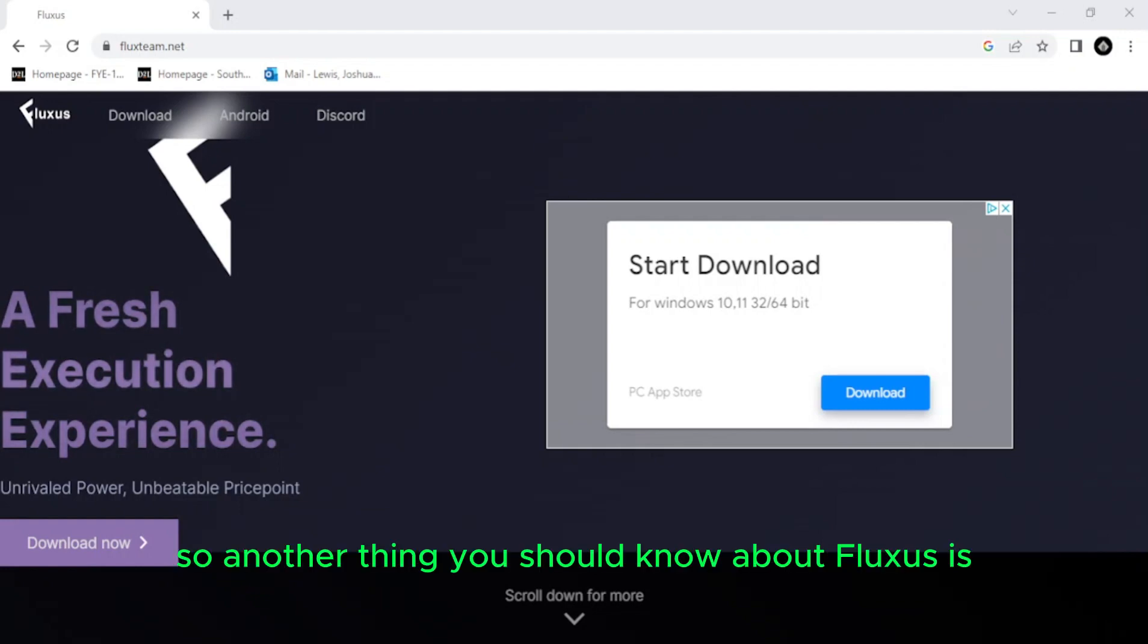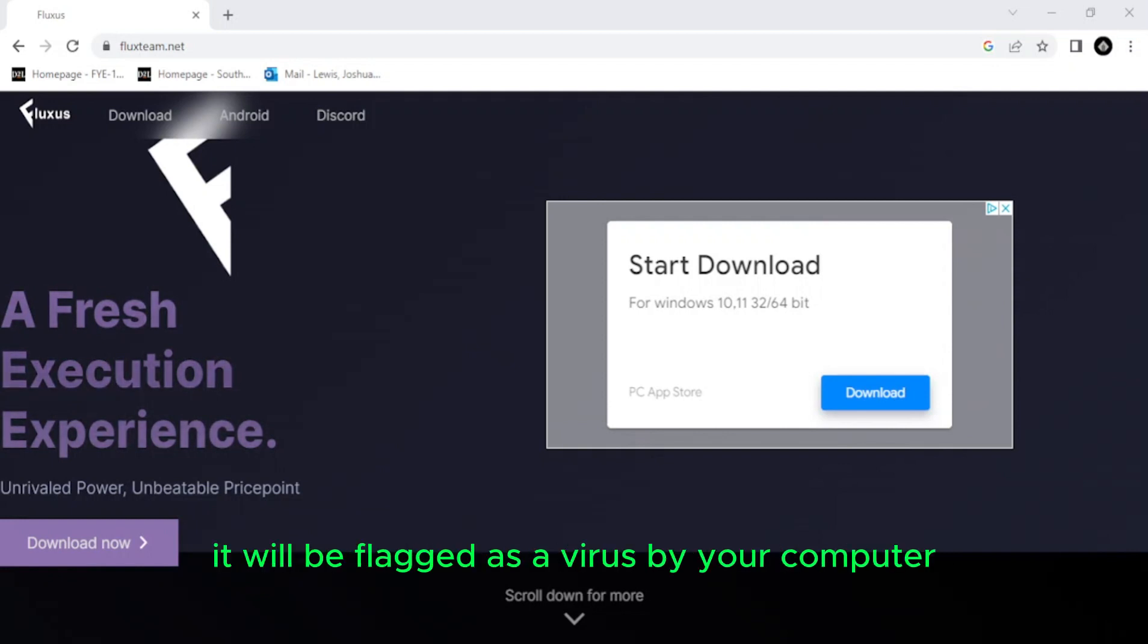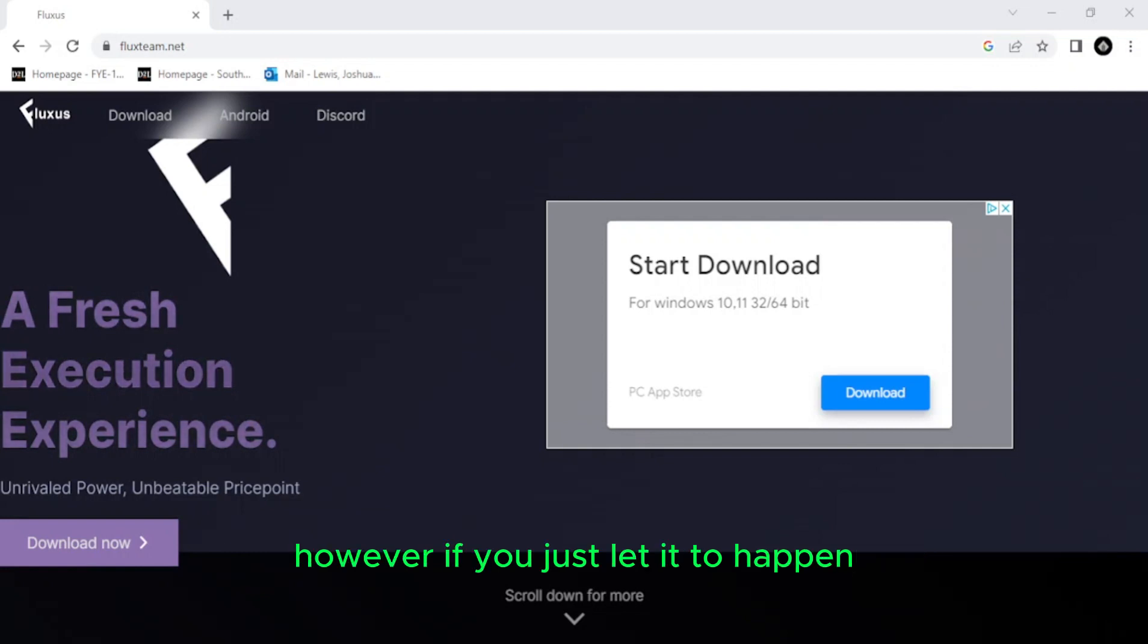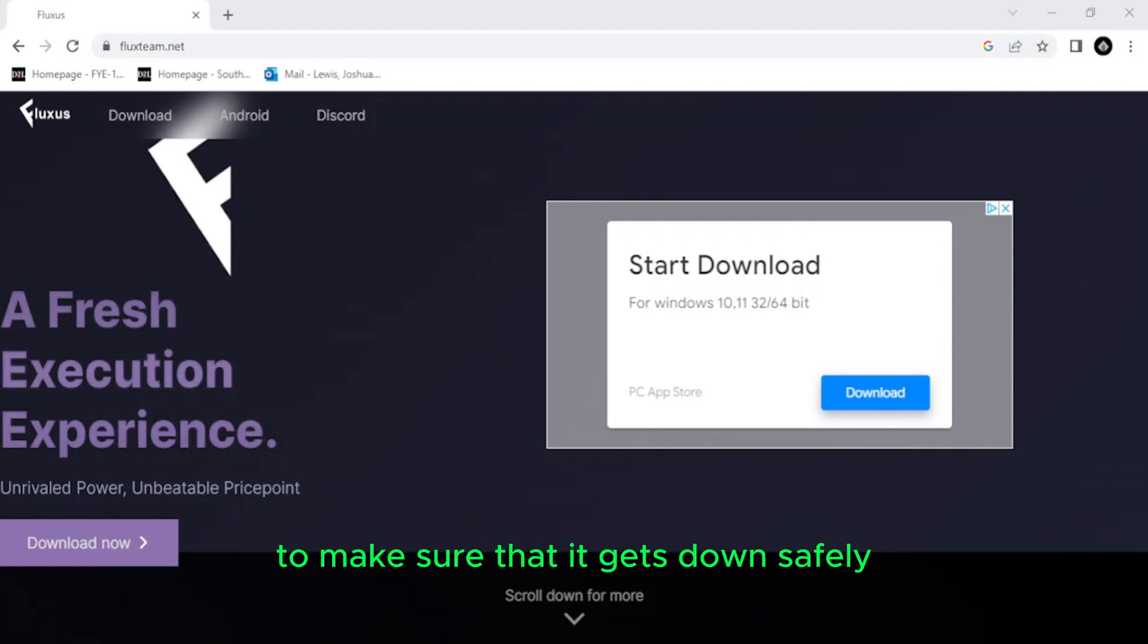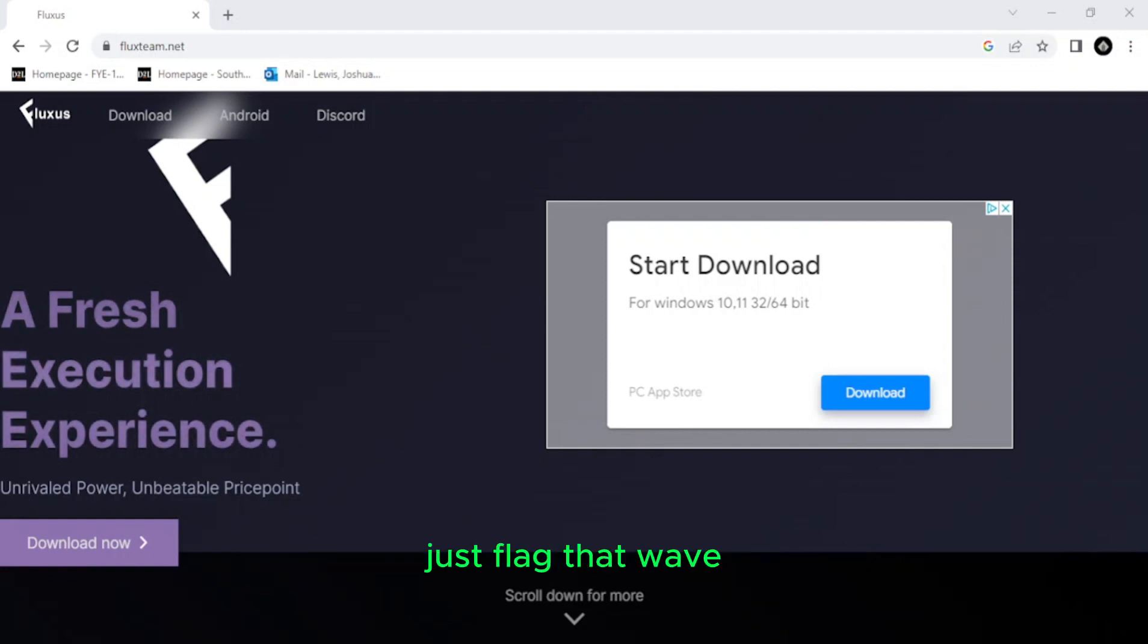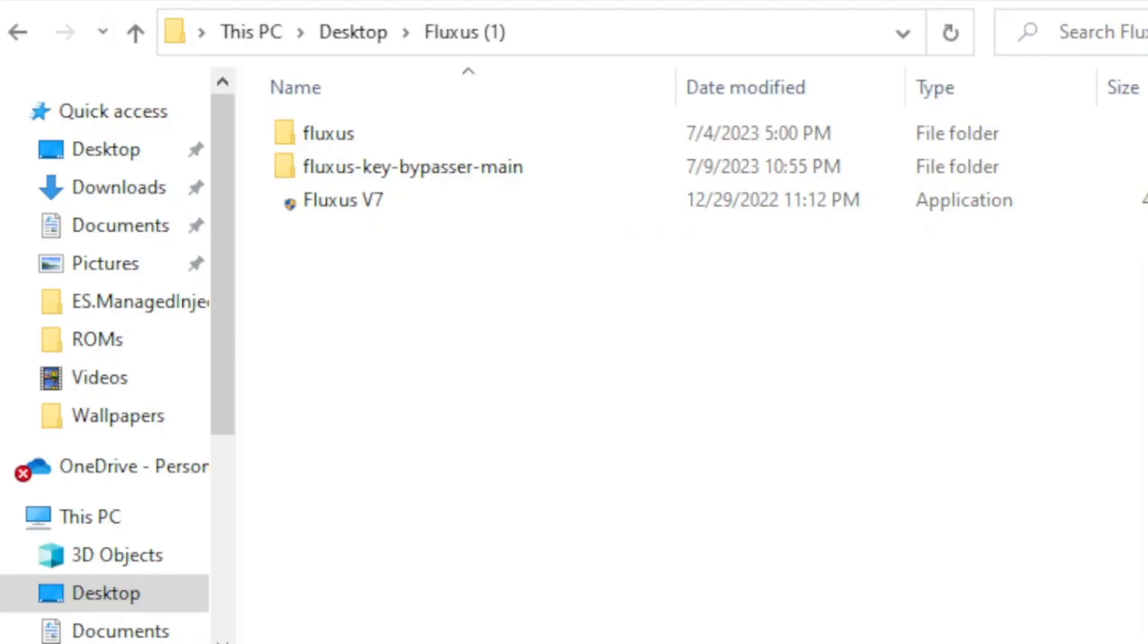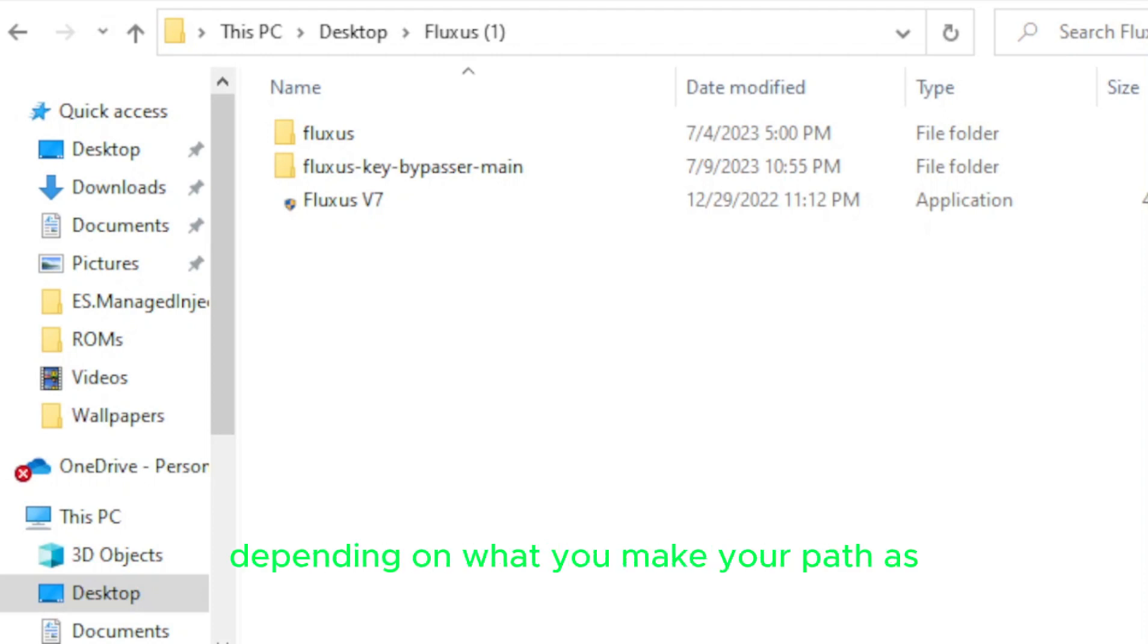So another thing you should know about Fluxus is because of the type of program that it is or that the WinRAR contains, it will be flagged as a virus by your computer. However, if you just let it happen, or disable your antivirus just for the download, or just take whatever actions you need to make sure that it gets down, safely downloaded onto your computer, it won't give you a virus, it's just flagged that way.